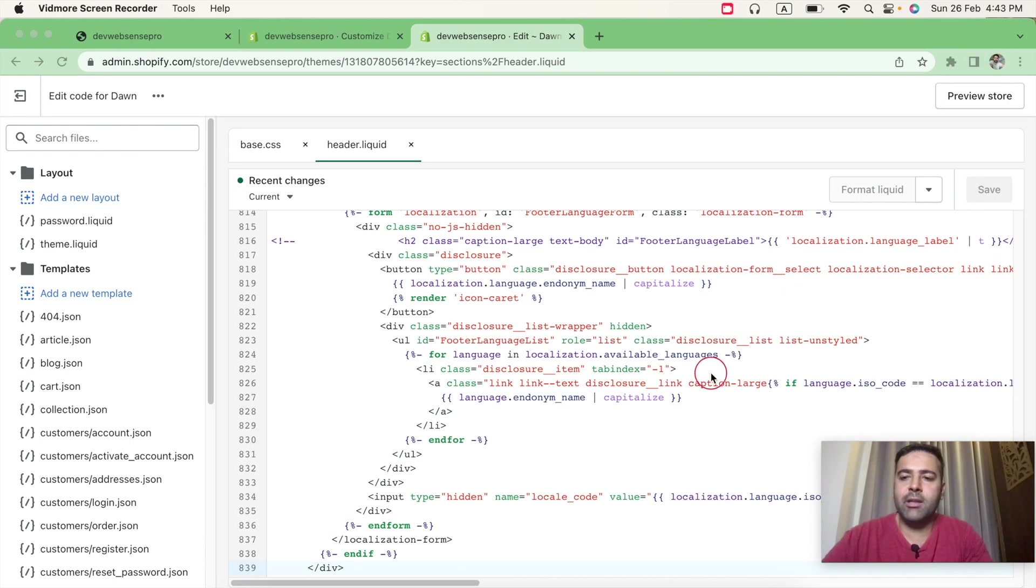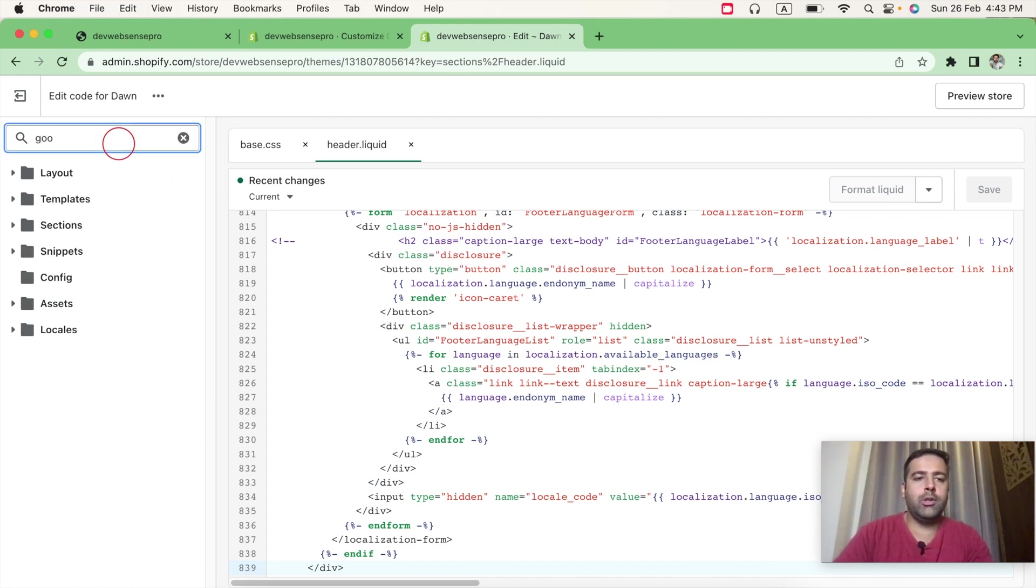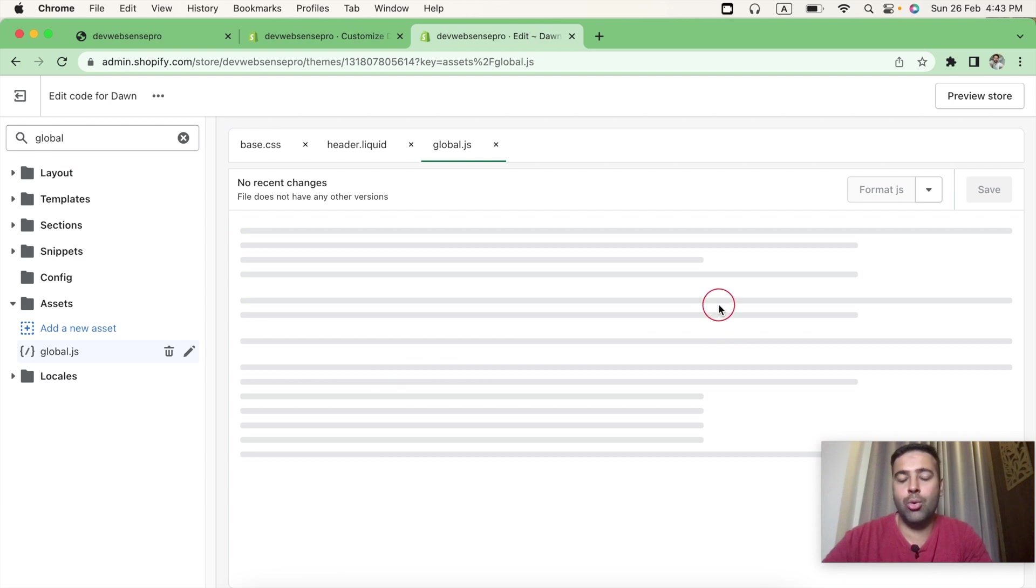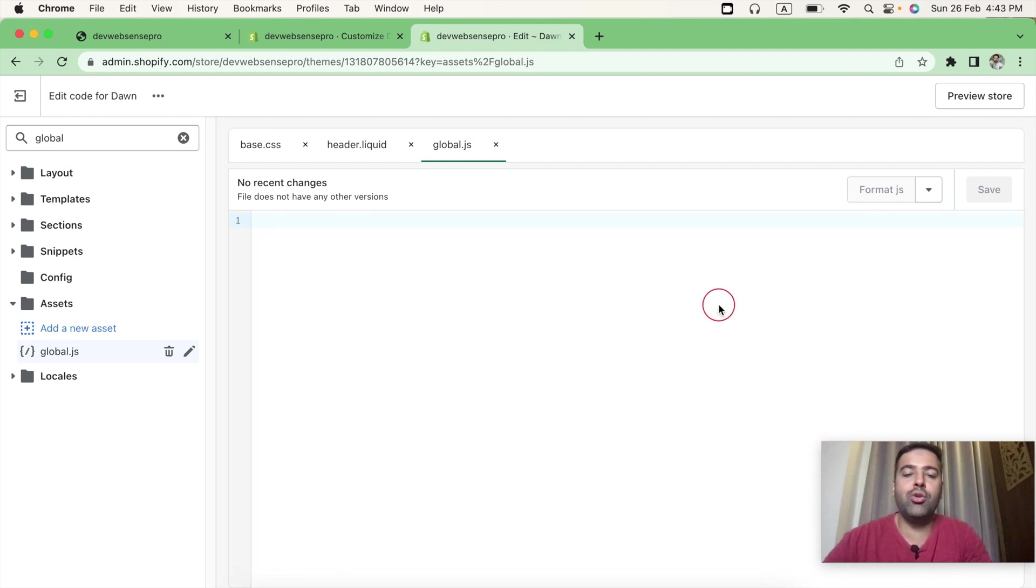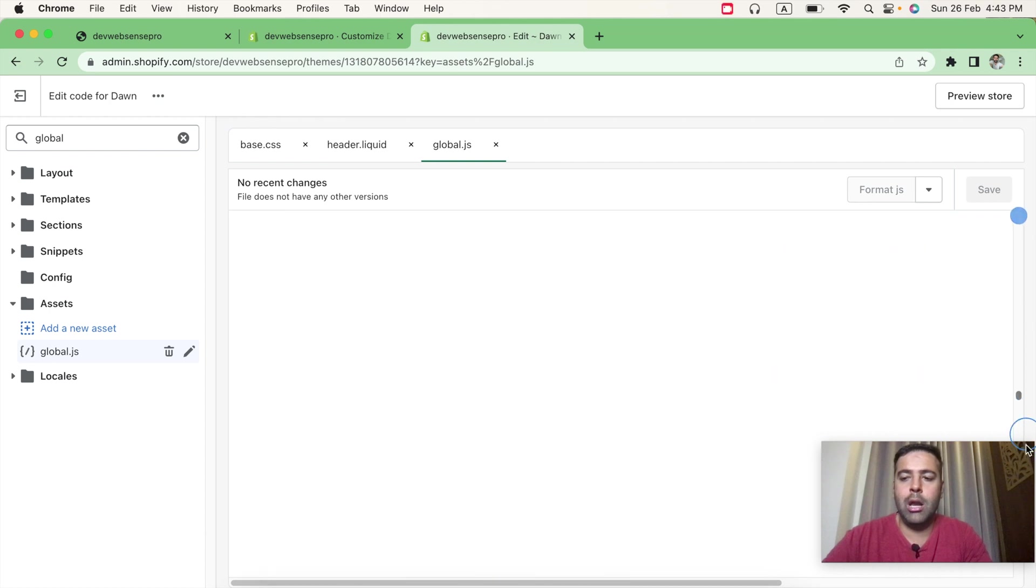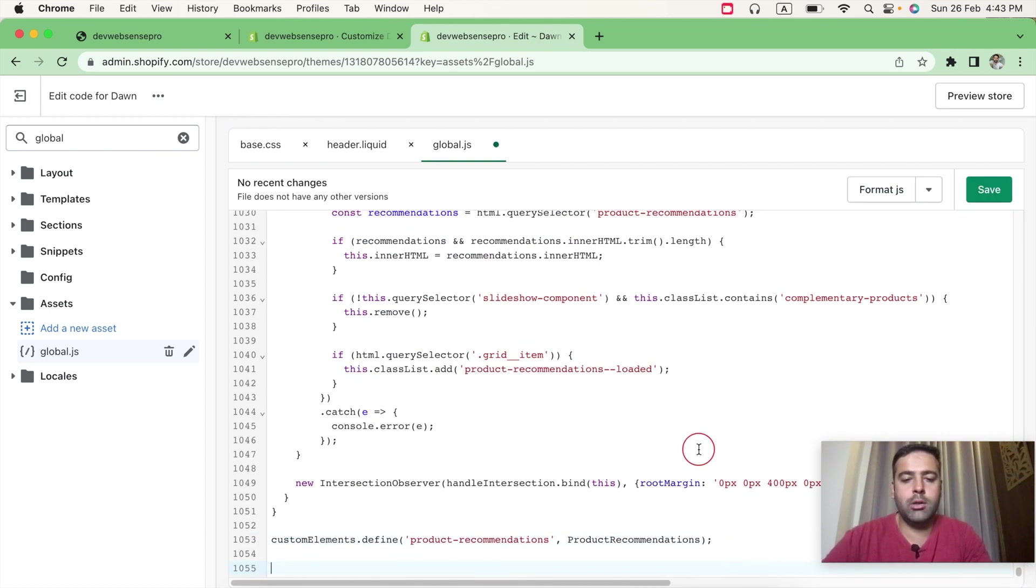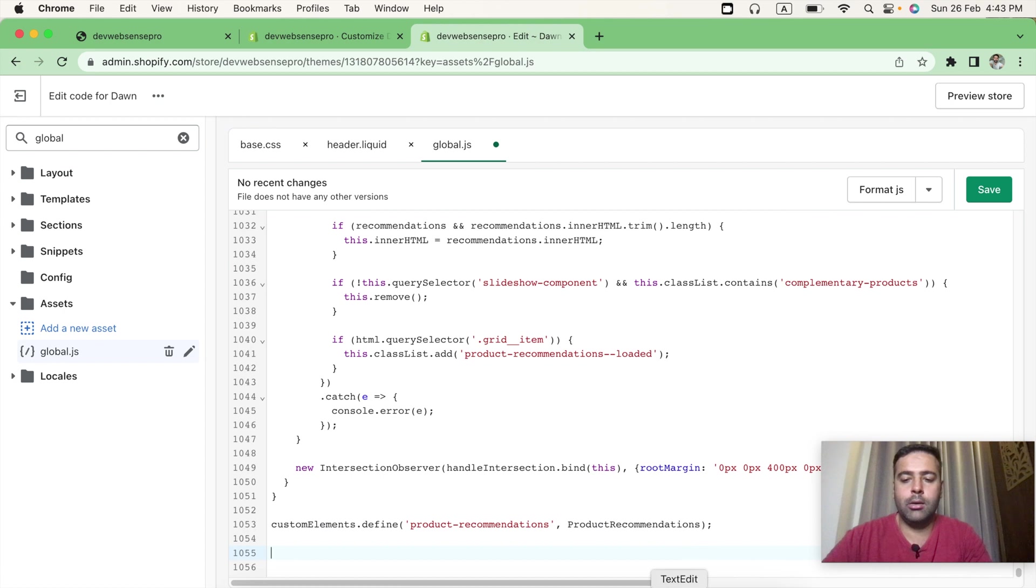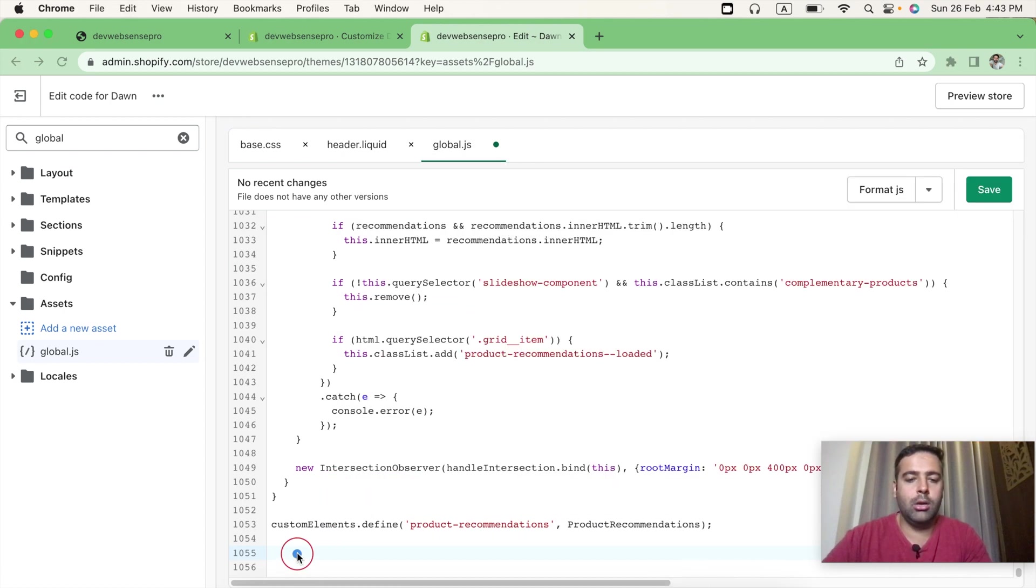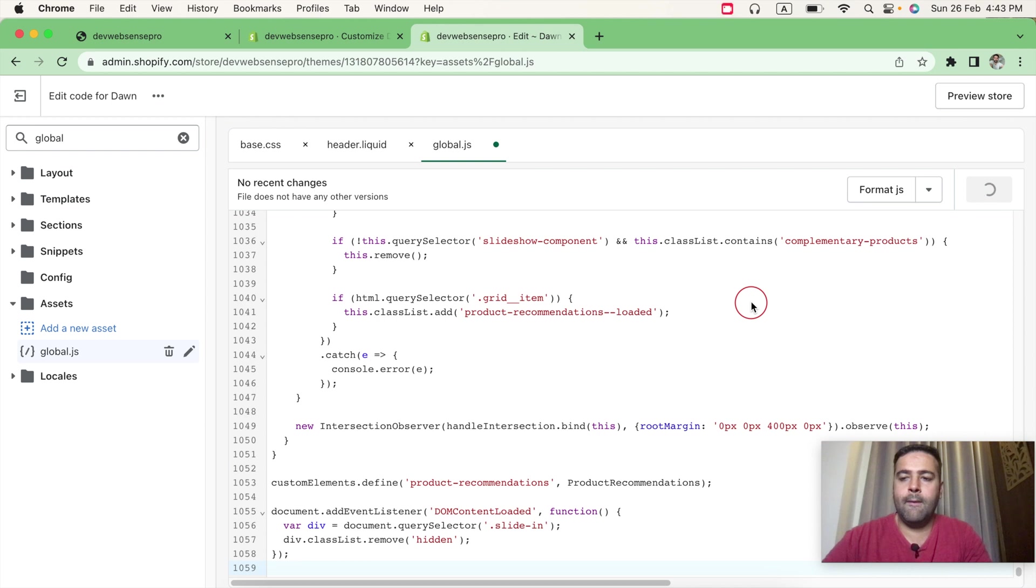After saving this file, we'll search for global.js file, which is our final step of the tutorial. And in global.js, we'll add some JS code in order to make it loading smoothly. So scroll down all the way to the bottom and add the JS code which is provided. I have this code here which I'm just going to copy and paste. After adding this code, hit Save. And now we are done with our tutorial.